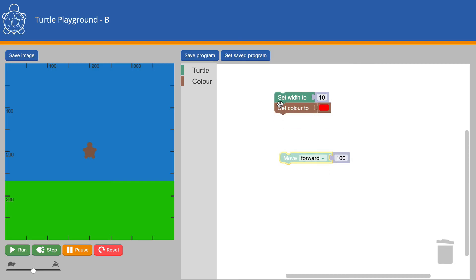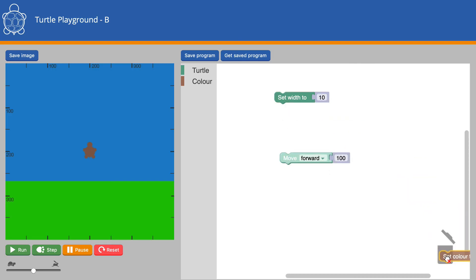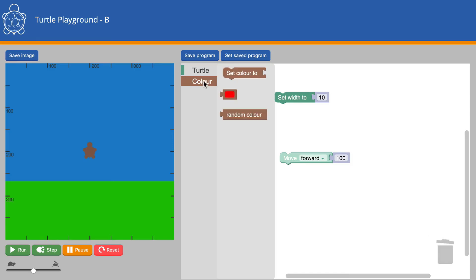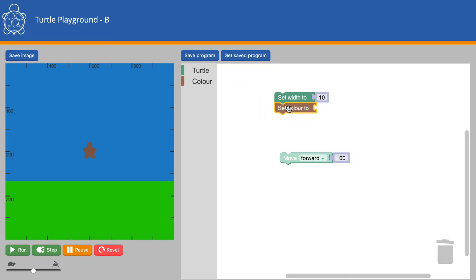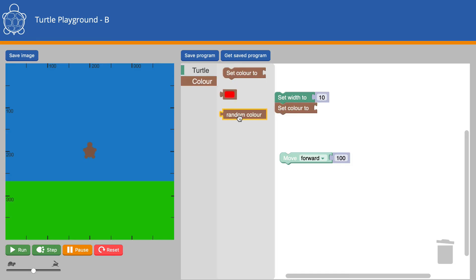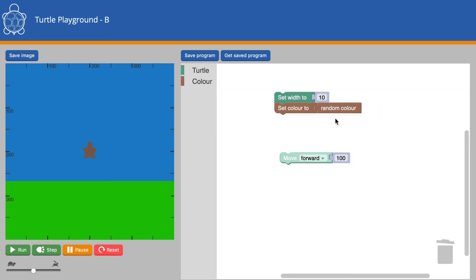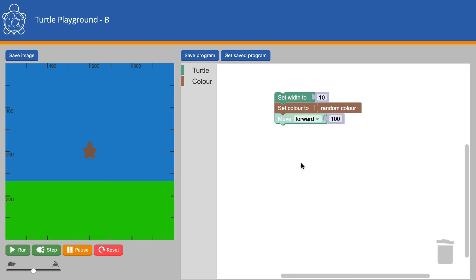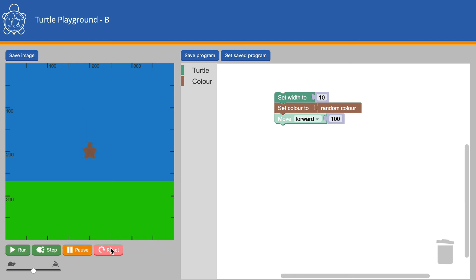Sometimes you might not be able to decide what color you want. So you can set the color to a random one. That leaves it up to the computer to choose what color. So if we reset, the computer's chosen a royal blue type of color this time. But without changing the program and running it again, it's now a light green.